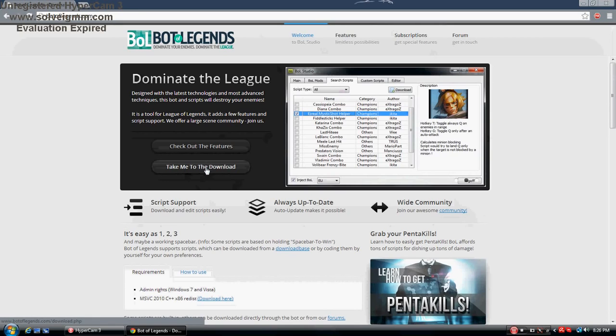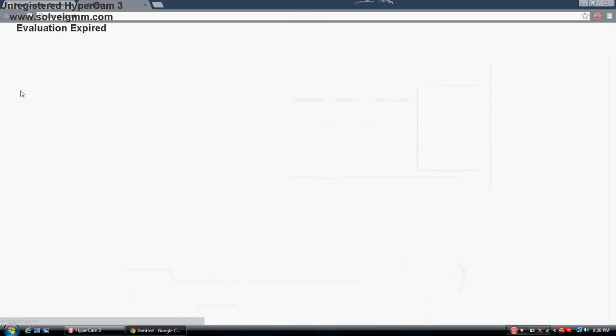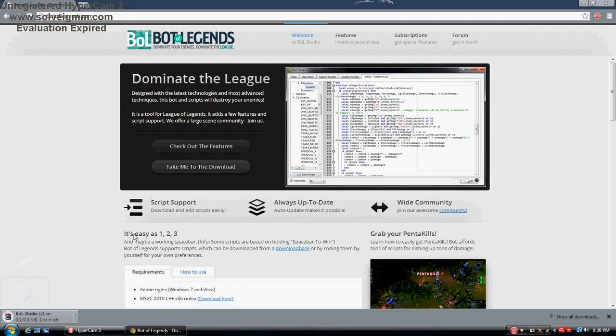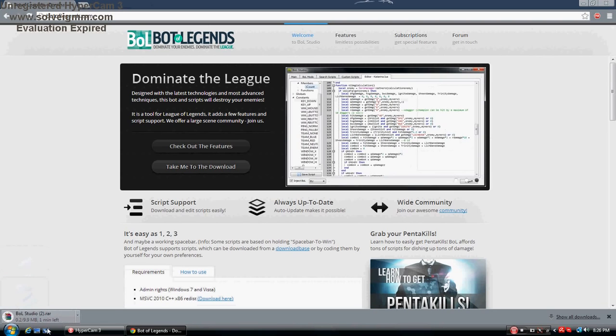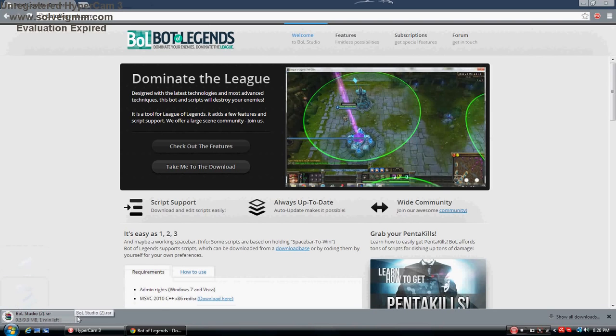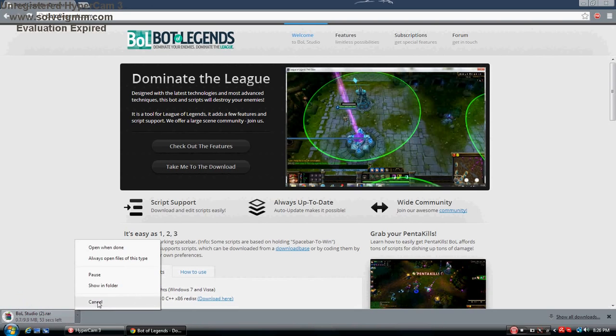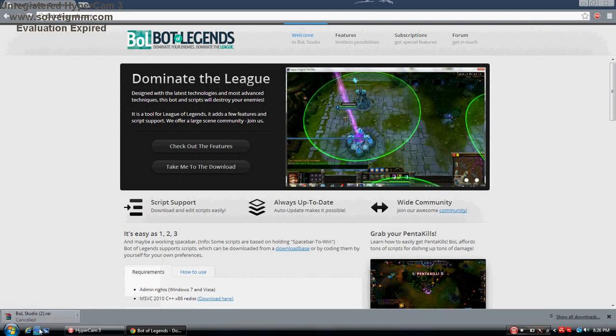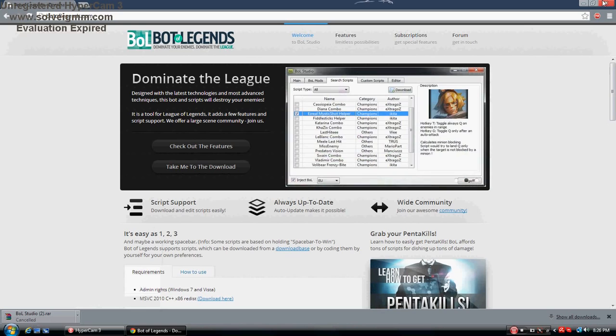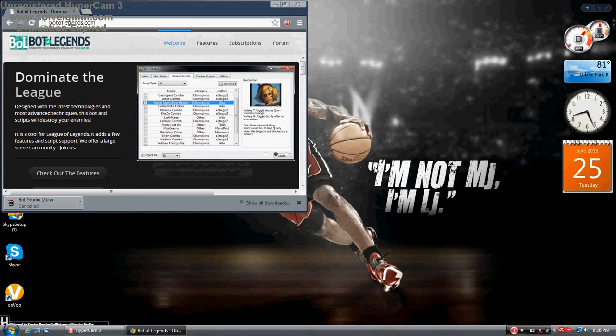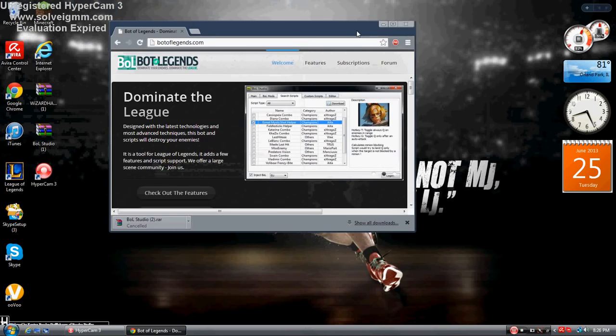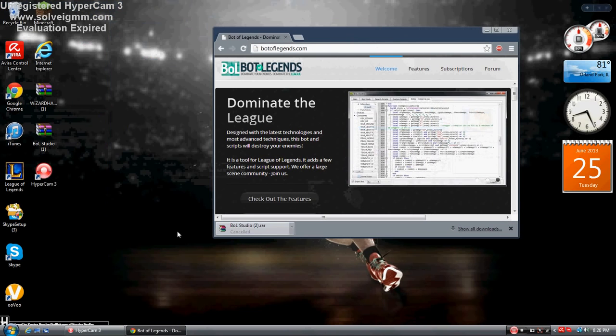You want to go to take me to the download, and it will automatically download for you. When it's done, don't click on it. Just take it and drag it to your desktop.